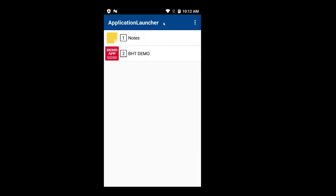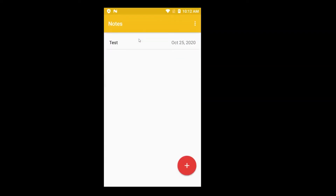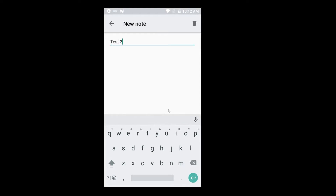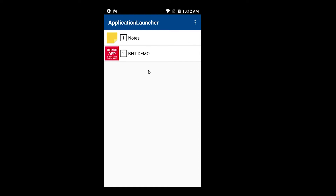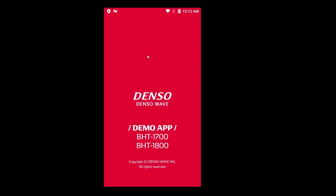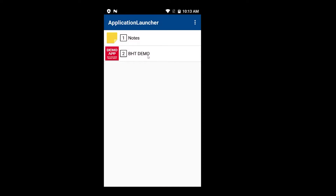Let's switch to the user mode. These are the two applications we have registered for the user to operate. If the Application Launcher starts up in user mode, we will see these two applications. The user can pick the Notes application, start it up, and add a note. If we click the home button, we automatically come back to the Application Launcher home screen. The second application is the BHT demo application — let's try to start it. We start it up, we see it start up, and it is immediately terminated.